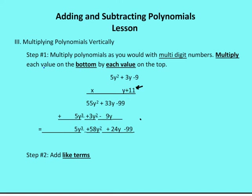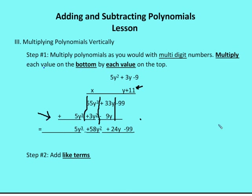Then we add these terms as though they're independent, without carrying. Negative 99 plus 0 is negative 99. Plus 33y minus 9y is plus 24y. 55y squared plus 3y squared gives 58y squared. 5y cubed plus 0 gives 5y cubed. So we have all values combined and simplified — we add like terms together as done in this step.